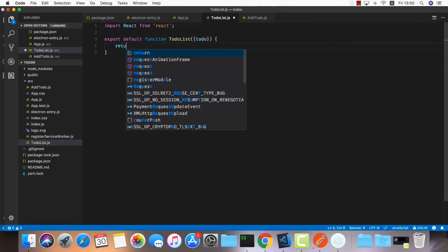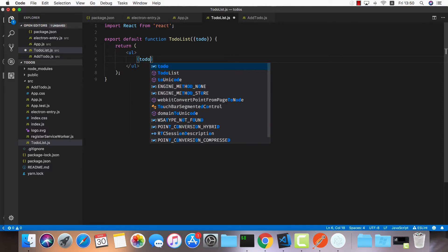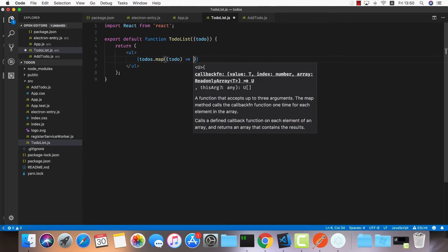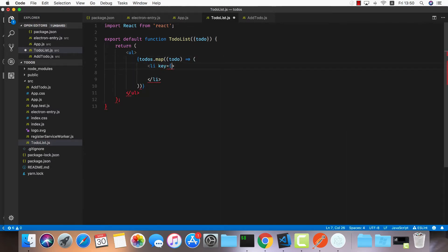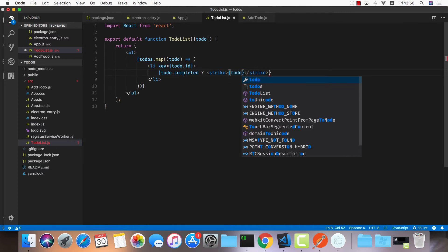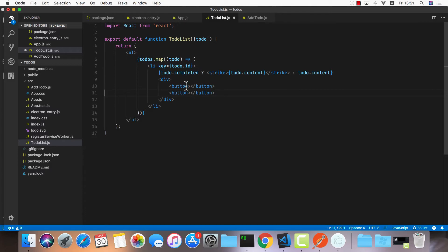I'll return a UL and map through all our todos: todos.map, calling each one todo, returning a list item with a key of todo.id. To render the content, I need to check if the todo is completed — if it is, I'll render a strike tag around todo.content, and if it's not completed I'll just render todo.content directly.